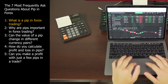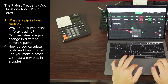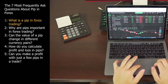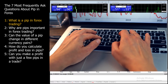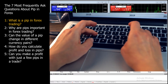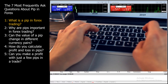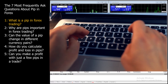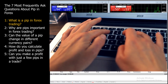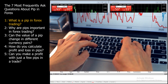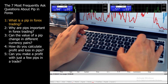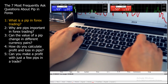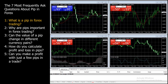For example, if you buy a currency pair at 1.2000 and it moves to 1.2001, you've gained 1 PIP. Conversely, if it moves to 1.1999, you've lost 1 PIP. Forex prices are usually quoted to 4 decimal places, and the last digit represents a single PIP. Some currency pairs are quoted to 5 decimal places, where the 5th digit represents a fractional PIP, often called a pipette. Understanding PIPs is essential for calculating risk, setting stop loss and take profit levels, and determining the potential profit or loss in a Forex trade. They are the basic building blocks of Forex price movements.